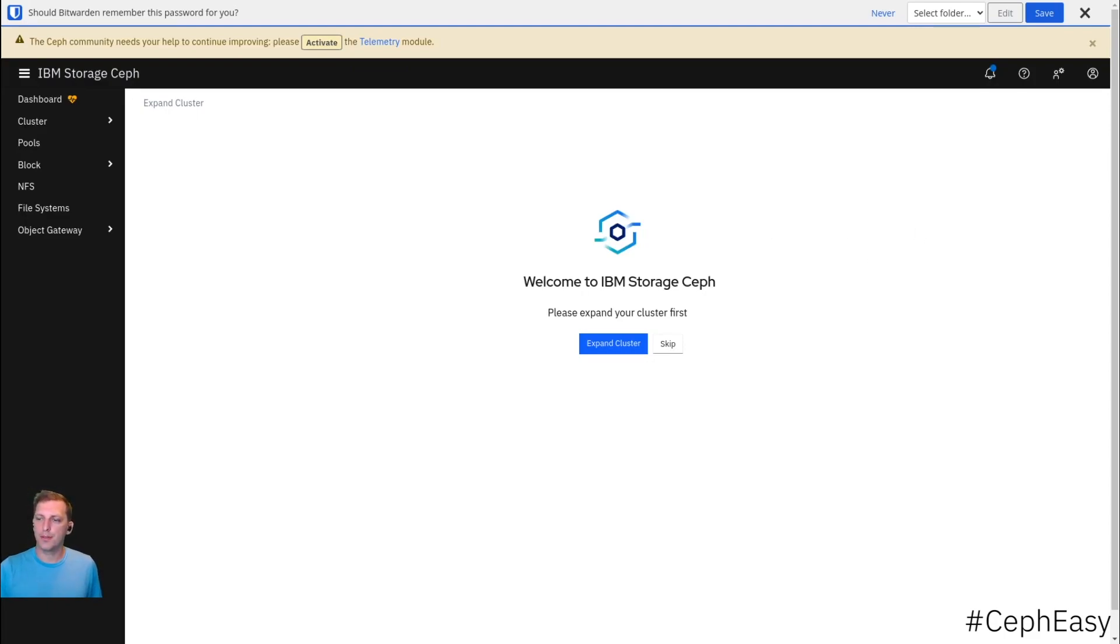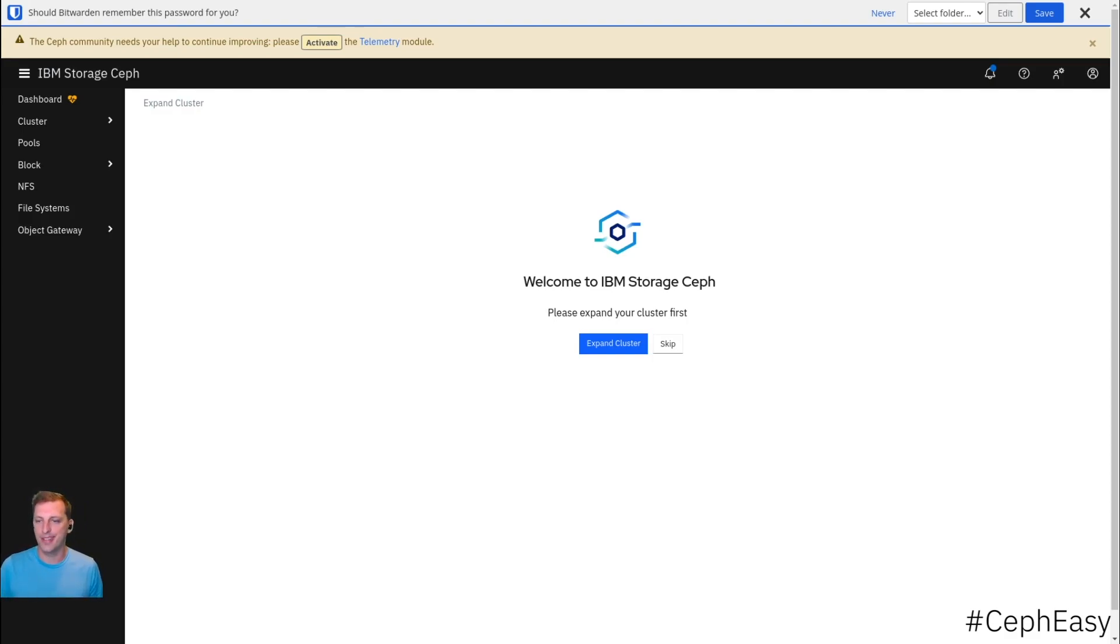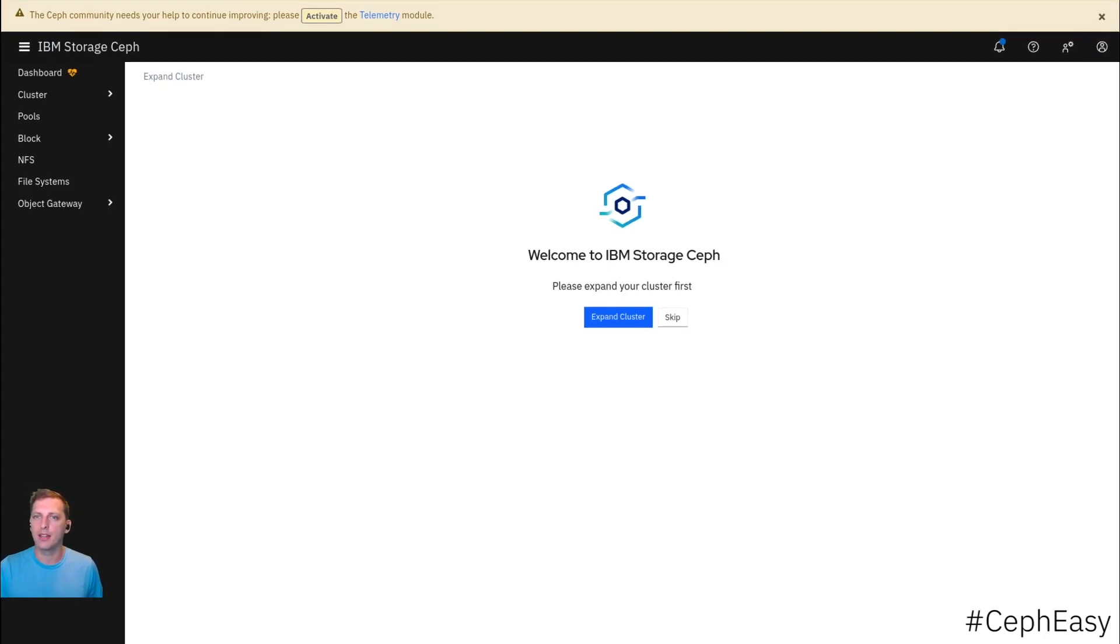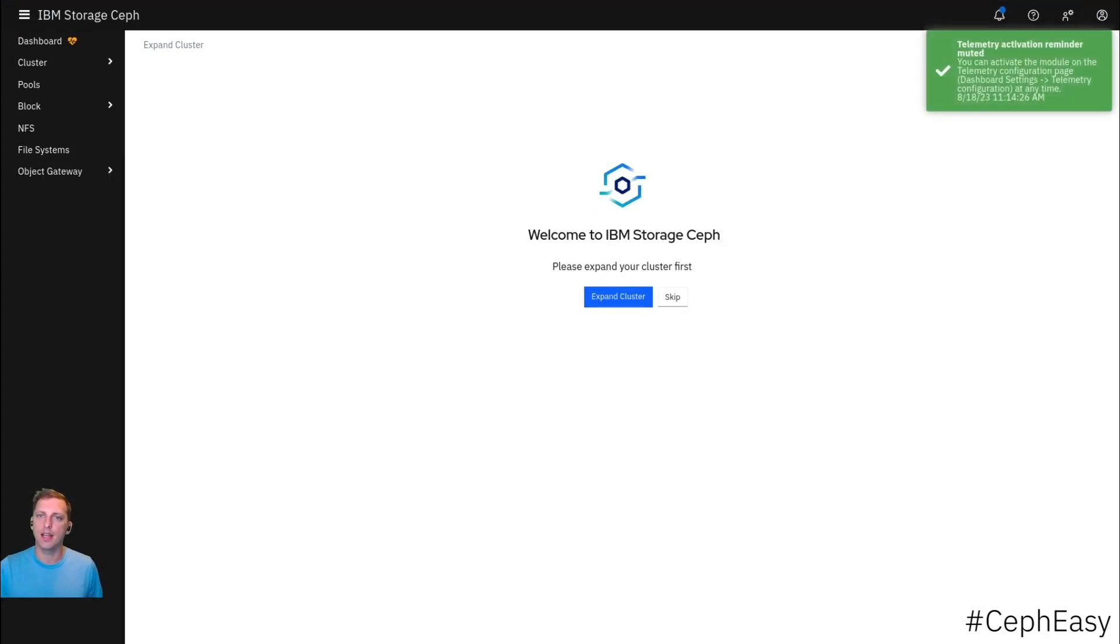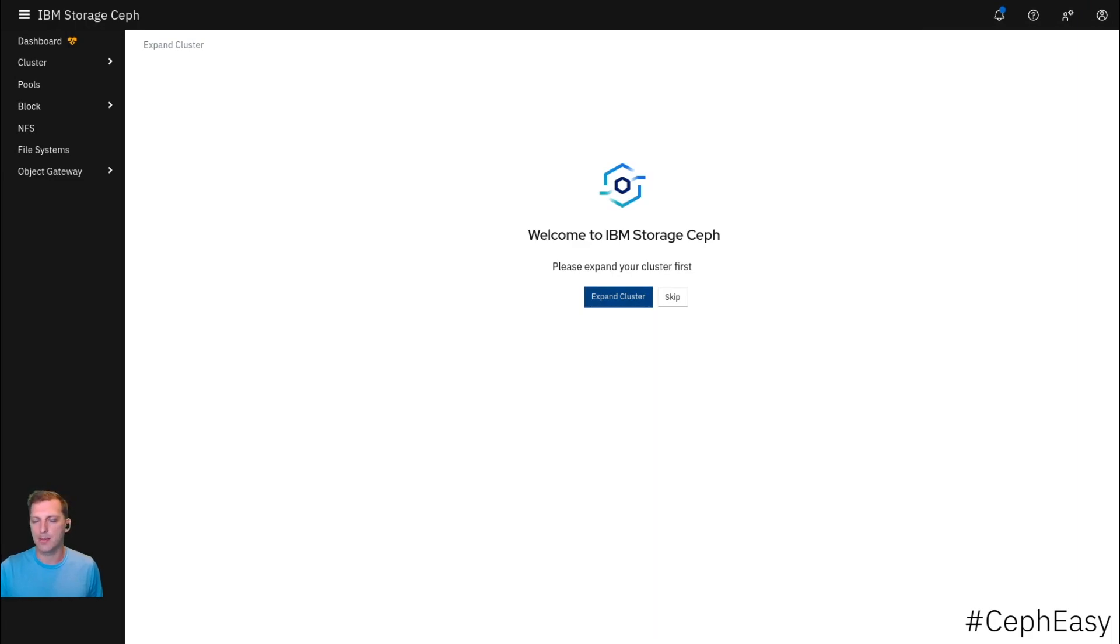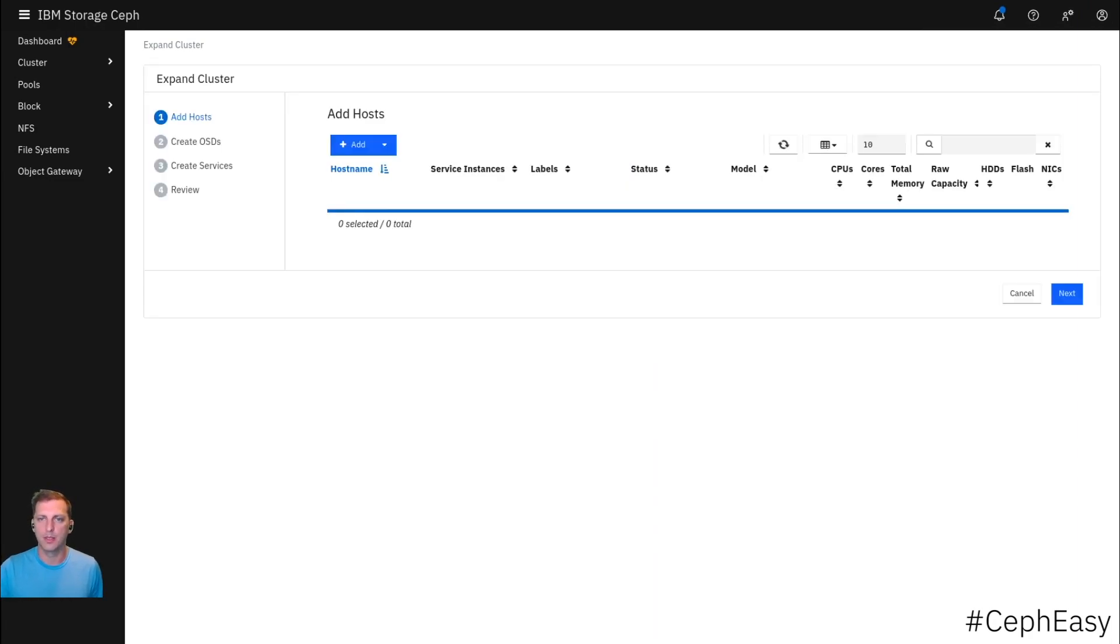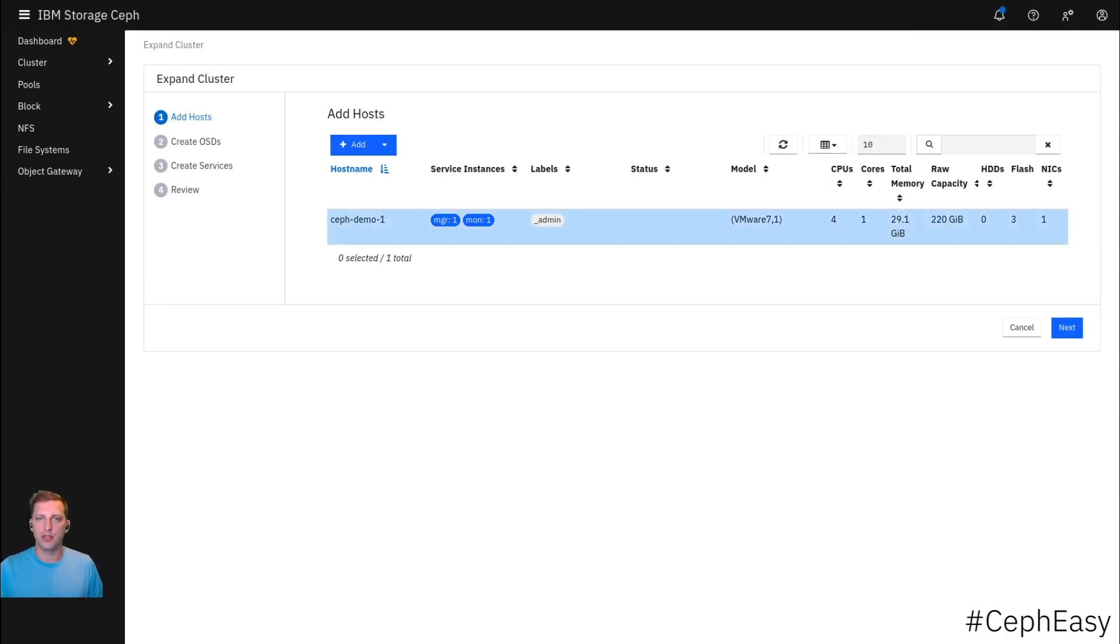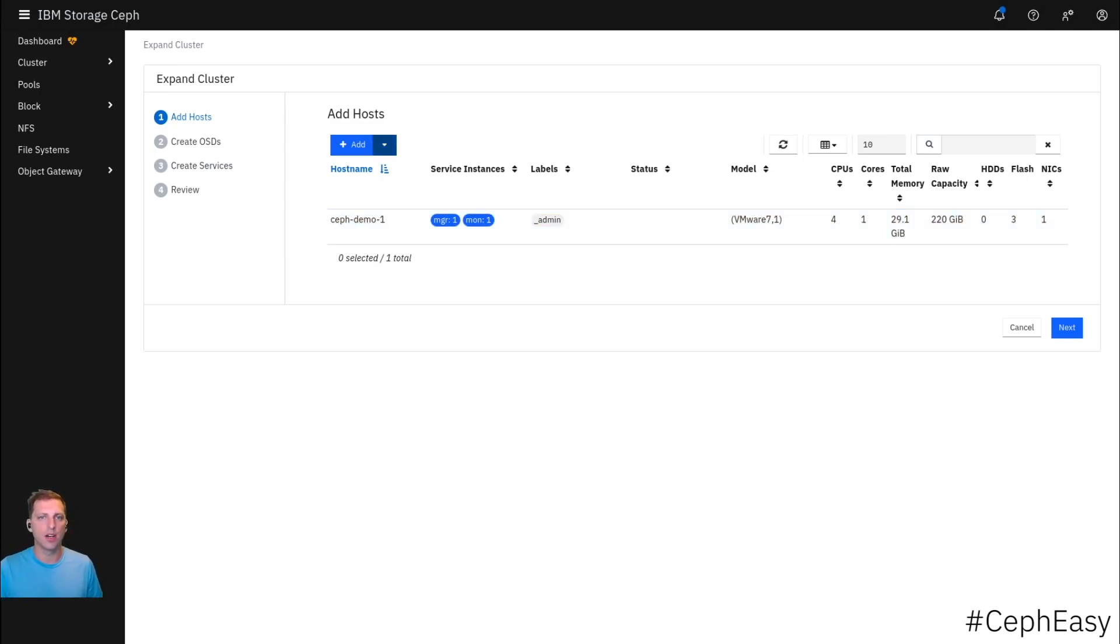The dashboard already triggers us to do two things. First in this yellow bar, we are asked to activate the telemetry module. We're not going to do that right now. And then we are supposed to expand our cluster. We now have one VM and we're running just the monitor and the manager module. That is the bare minimum. Nothing else is running here.